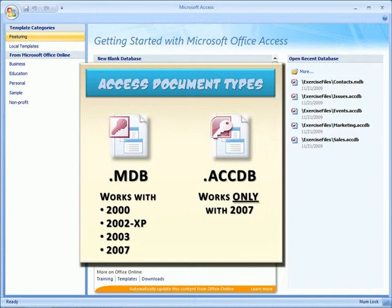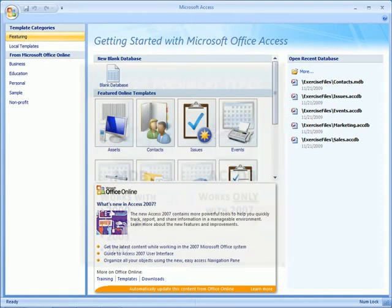An MDB file is compatible with Access 2000, 2002 or XP, 2003, and 2007. So basically, the last four versions of Access. The ACCDB file is only compatible with Access 2007. There were a lot of changes and adjustments made to the whole Office 2007 suite. So much that what you create in 2007 is only compatible with 2007 products.